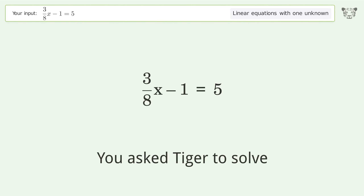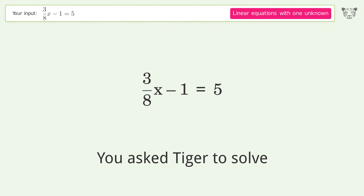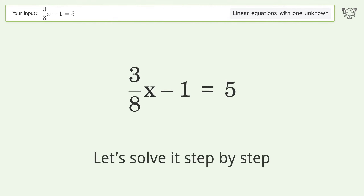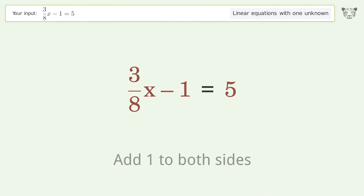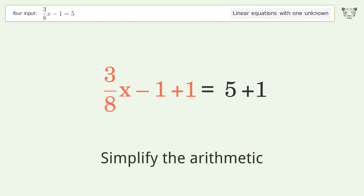Tiger solves this equation with one unknown; the final result is x equals 16. Let's solve it step by step. Group all constants on the right side of the equation, then add one to both sides, and simplify the arithmetic.